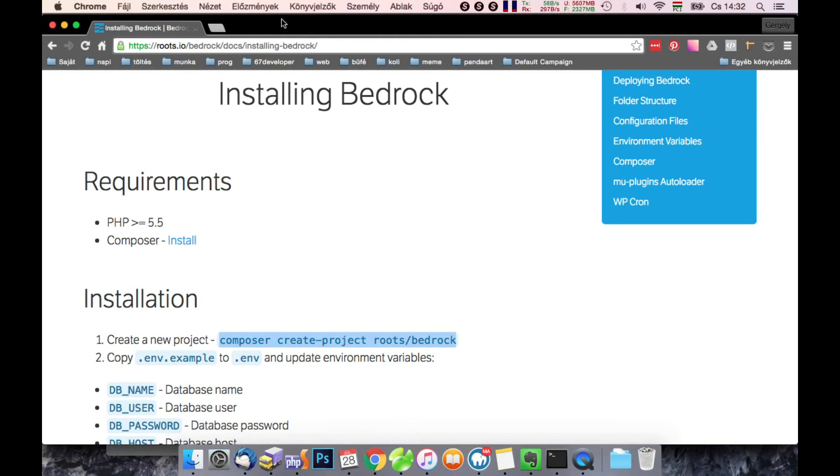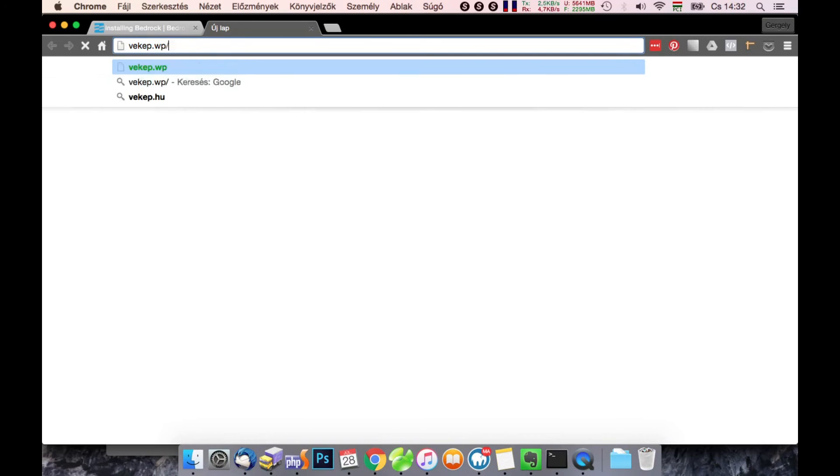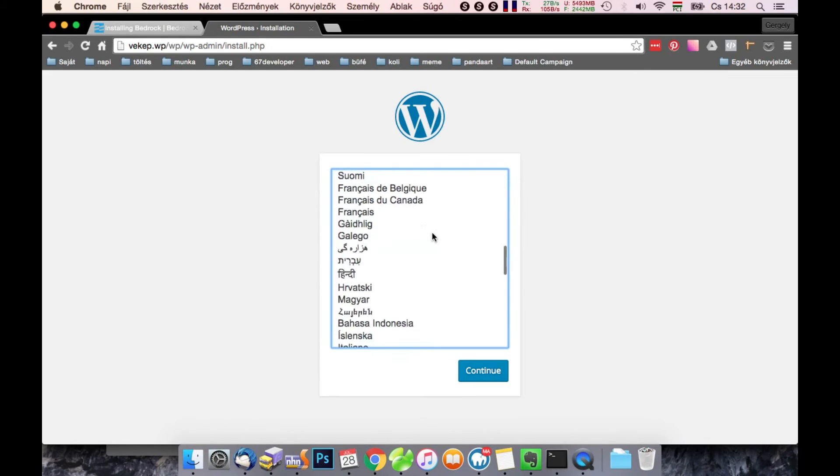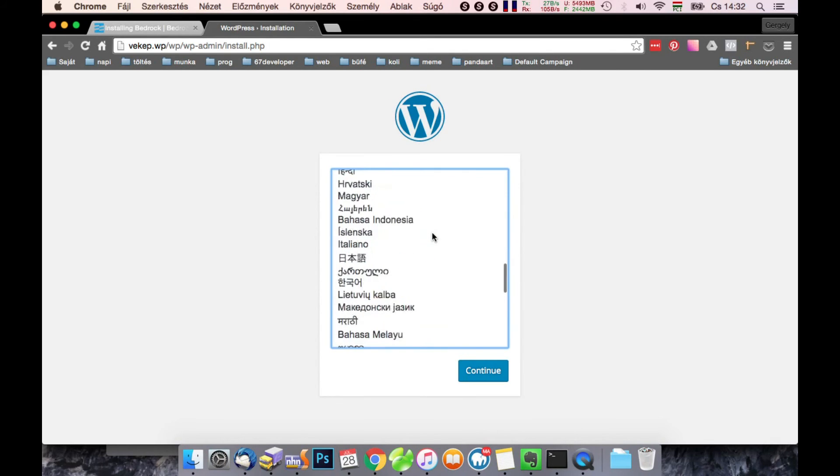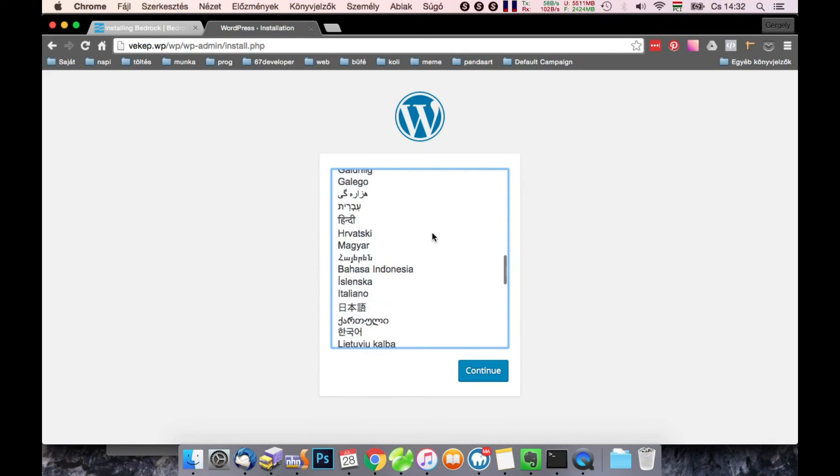And let's move to backend.vp. There it is. The same installation, almost the same as a normal WordPress.